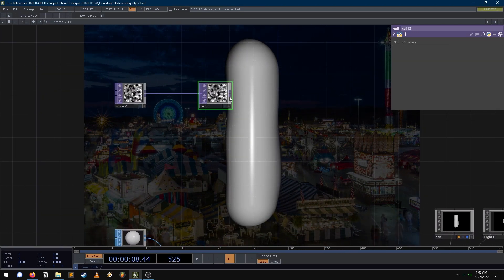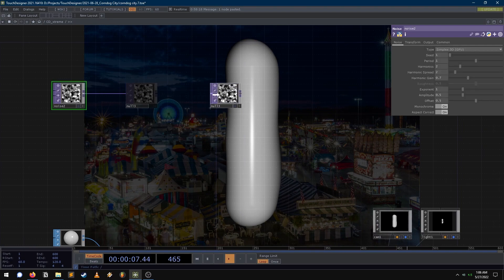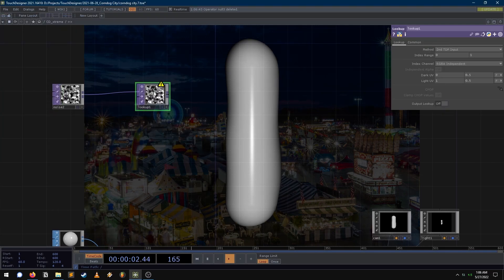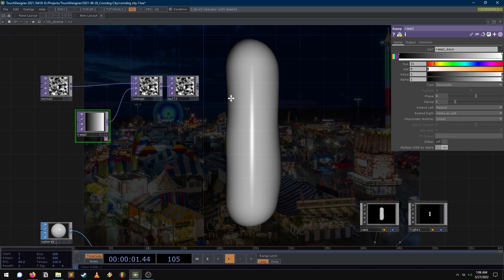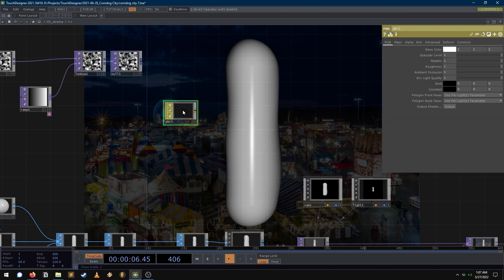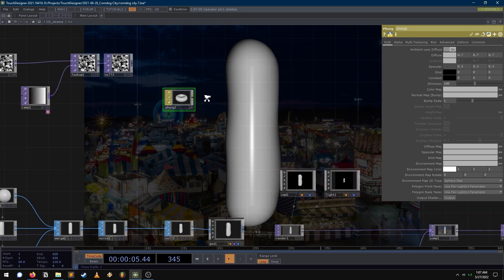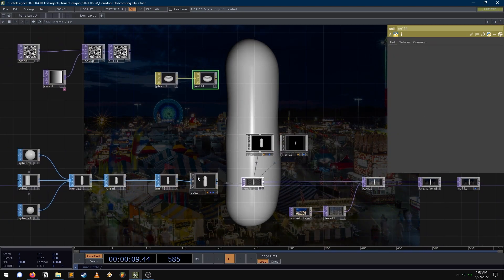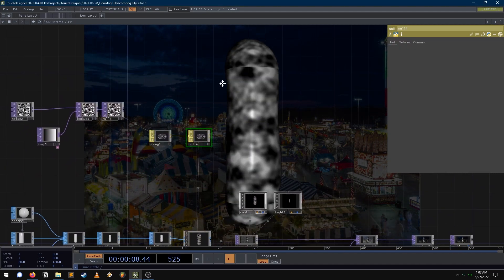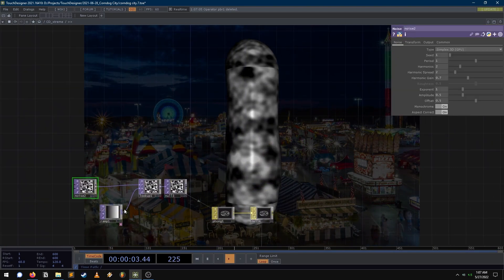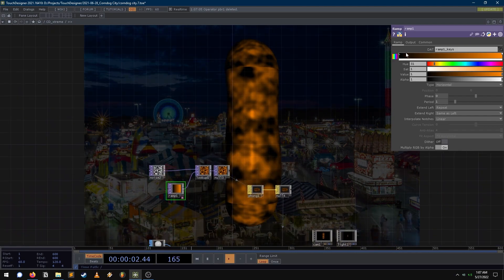So next, let's give it that material. We want this to look like a corndog because right now it's just a gray blob. So let's drop down a noise TOP and let's send it into a lookup, then send that lookup into a null. Let's drop down a ramp and feed it into our lookup. So that's the first part of our material. Next, let's use a PBR — drop that down. Actually, PBR is a little intense for this dog, let's just use a phong. I like sending everything into a null before I use it, so let's drop that null onto our geo as the material, and drop this null onto the phong as the color map. So we're already applying this material, but obviously this is not quite the corndog we want — this is a bit of a spooky dog here. That's more of a Halloween dog — don't typically need that.